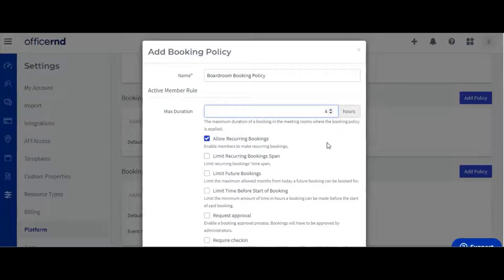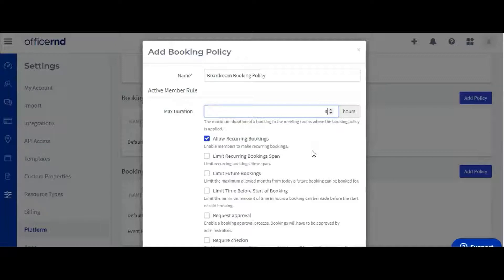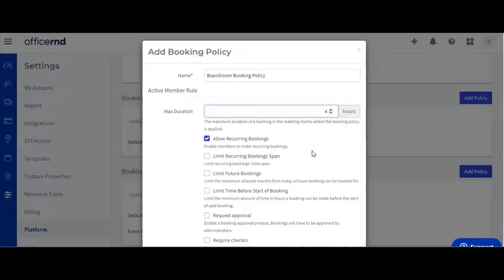You can also allow or disallow recurring bookings, as well as control how far into the future they can be scheduled to occur. If you select the limit recurring booking span option, you can add the number of months in the future that you want to allow, using the date of the booking as a start. Let's limit this one to 12 months into the future.